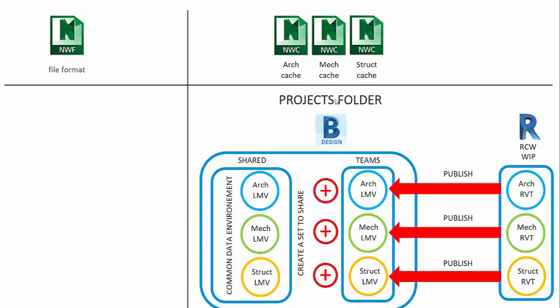Similar sort of principle here. So this is all happening in the project folder environment. We want to then bring these, in essence, cached files from that shared folder. And this is in the large model viewing file format into this environment.